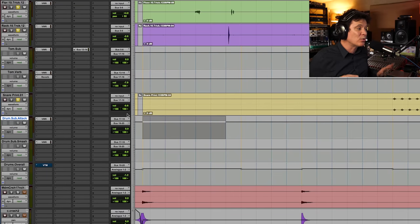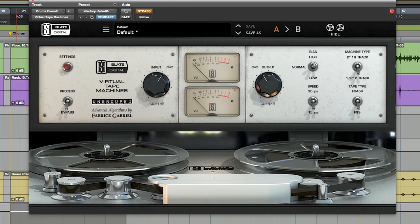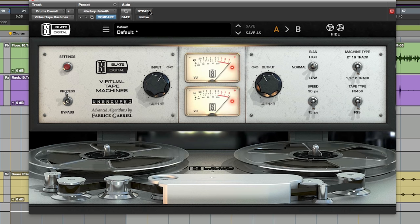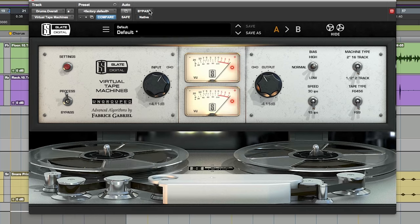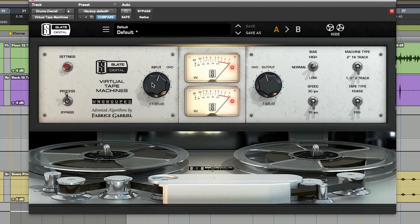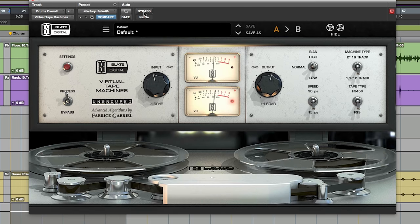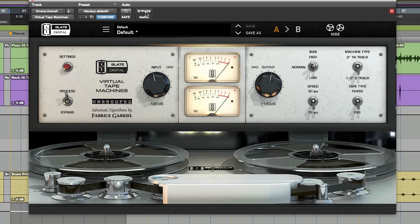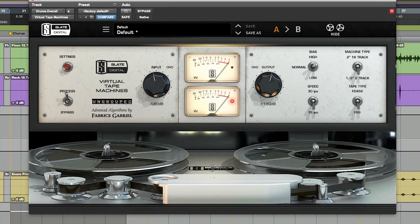I actually blended these two together one more time to an overall bus, and I went with the Slate Virtual Tape Machine and destroyed it. Another nice trick is to take those two drum buses, blend them the way you want to hear them, and sum them to one. Something like the tape can really help because it will round off the transients nicely. Or you could just use a limiter to shave off the top and tuck it in, so it's absolutely perfect the way you want to hear it.